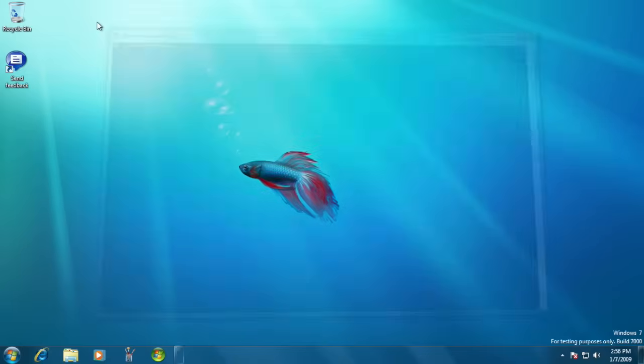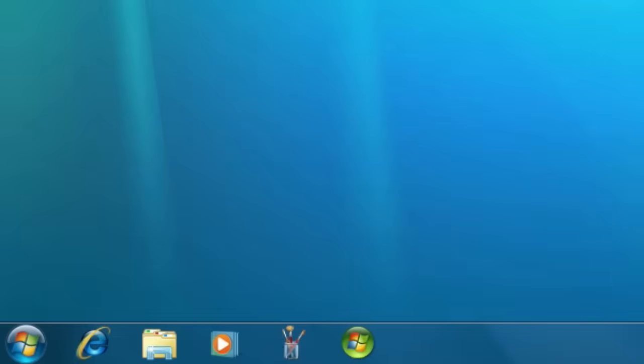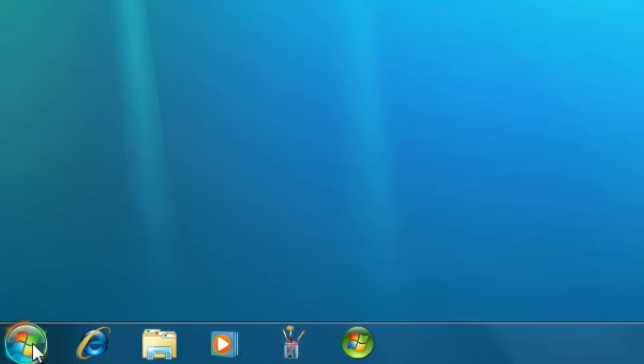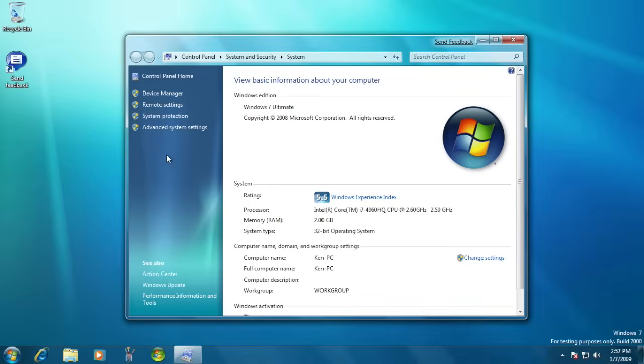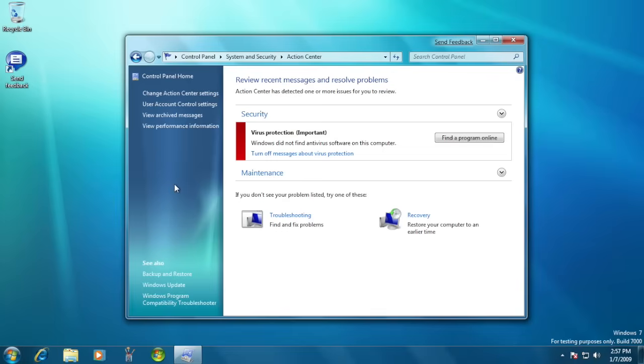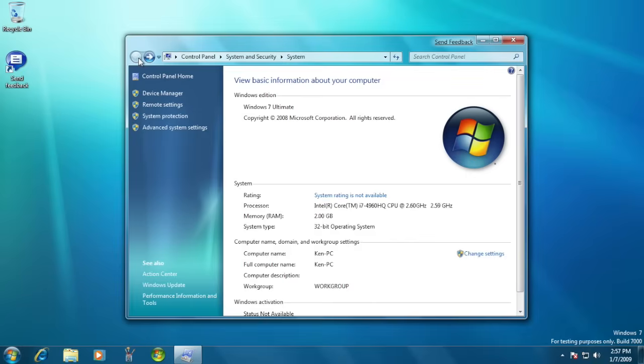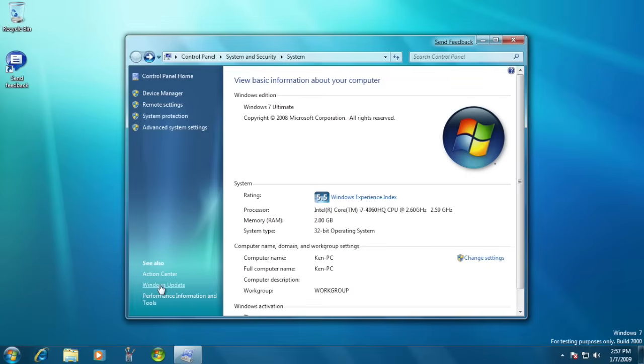The glowing effect on the start menu orb was actually different in the beta. This sidebar interface provided access to common tasks and locations in applications like the control panel. Although it's still in Windows 7, the interface and the theme of it was changed from the beta compared to the final release.